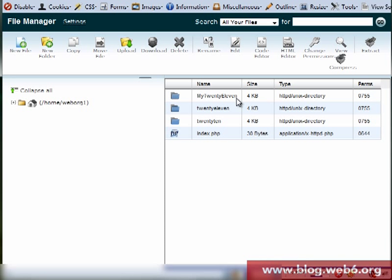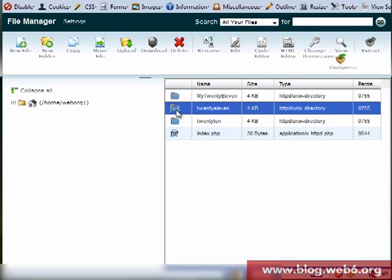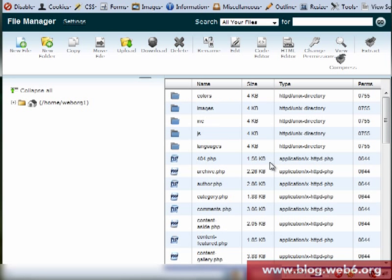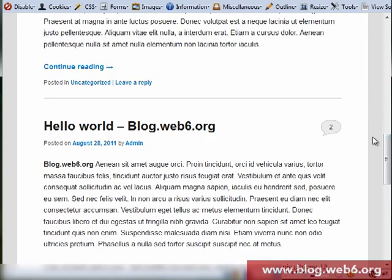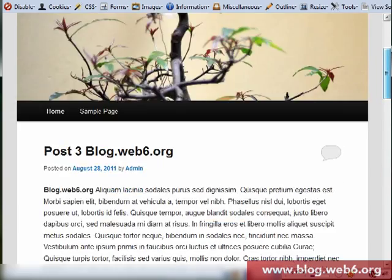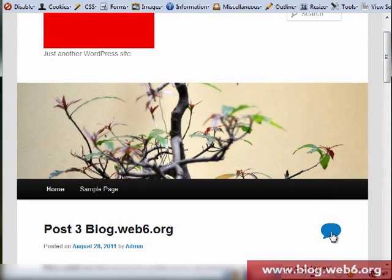Because I've already created my child theme. And if you haven't done creating child theme you might want to check out my other tutorial about creating child theme. So I'm going to open now my original 2011 theme, going to open that.